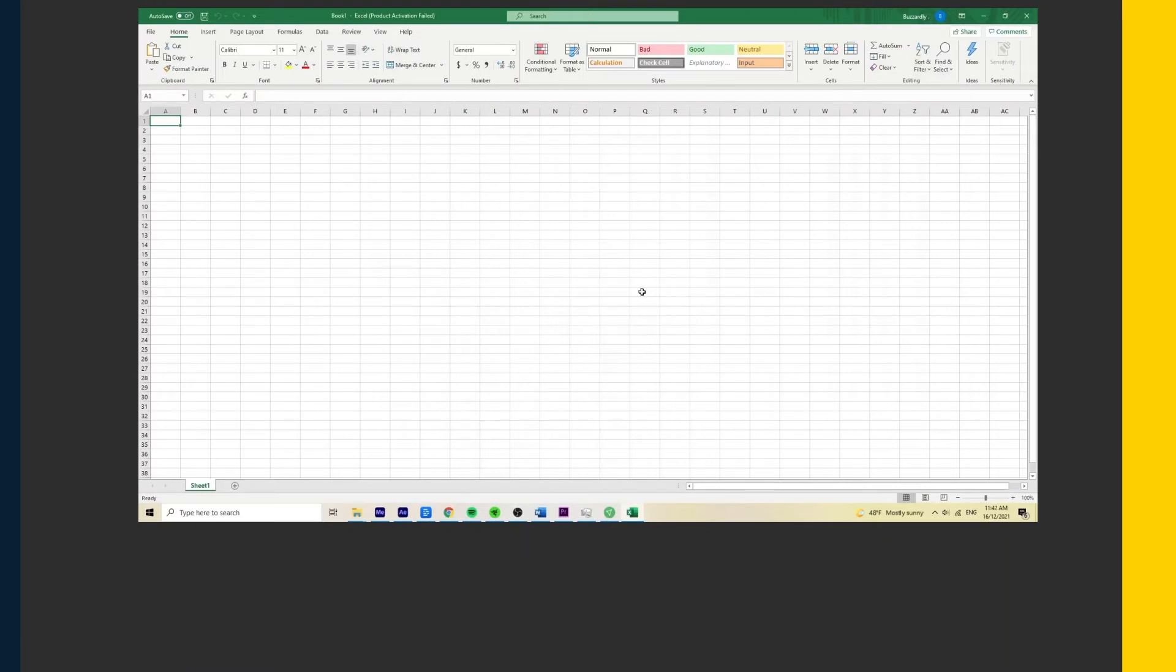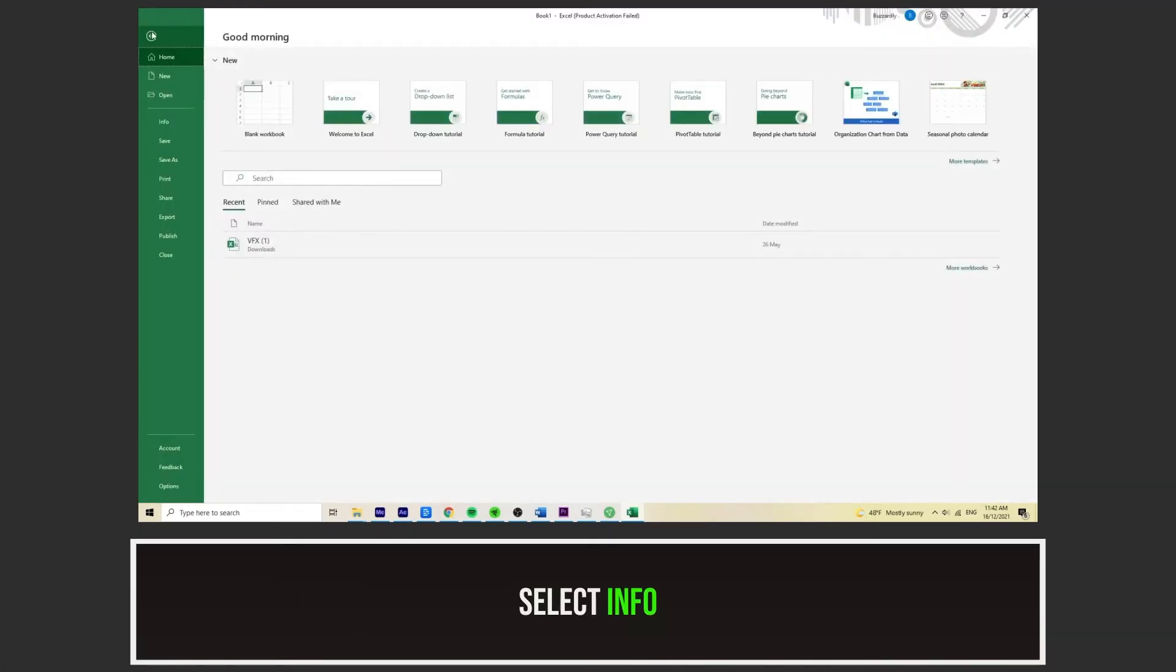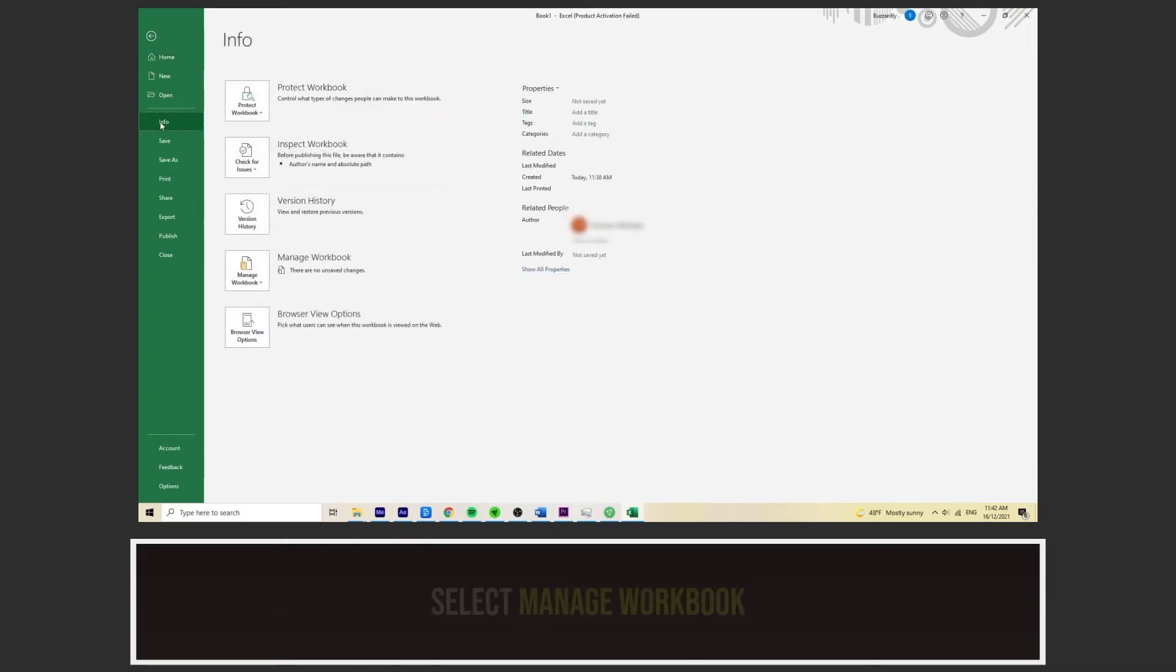Let's get started. Firstly, with your Excel spreadsheet open, select File from the top. From here, select Info. Then, select Manage Workbook.